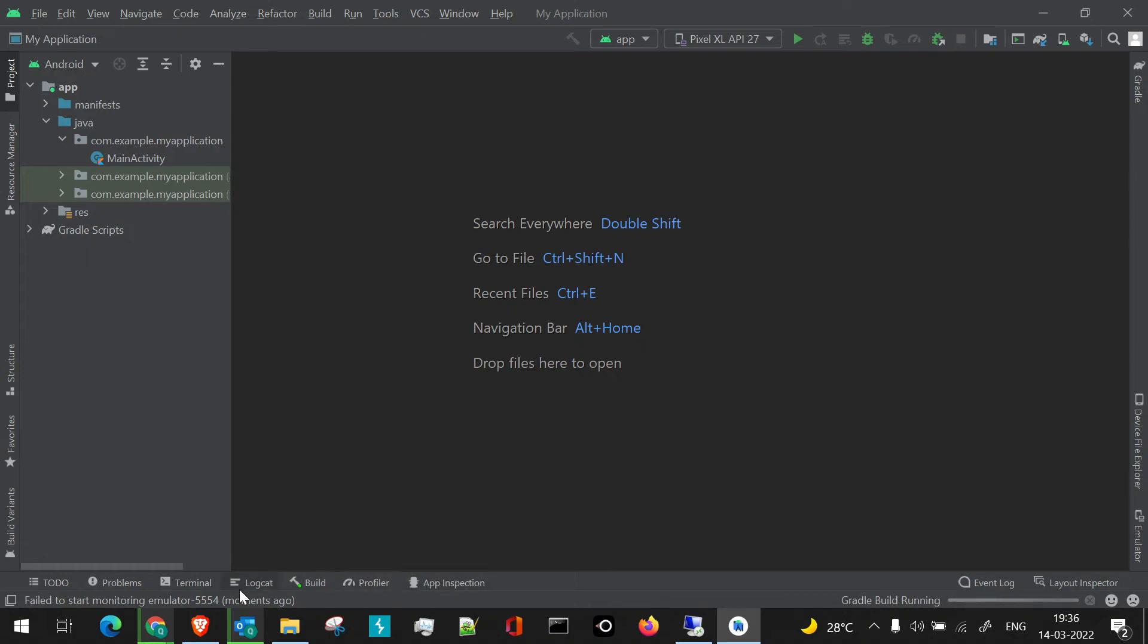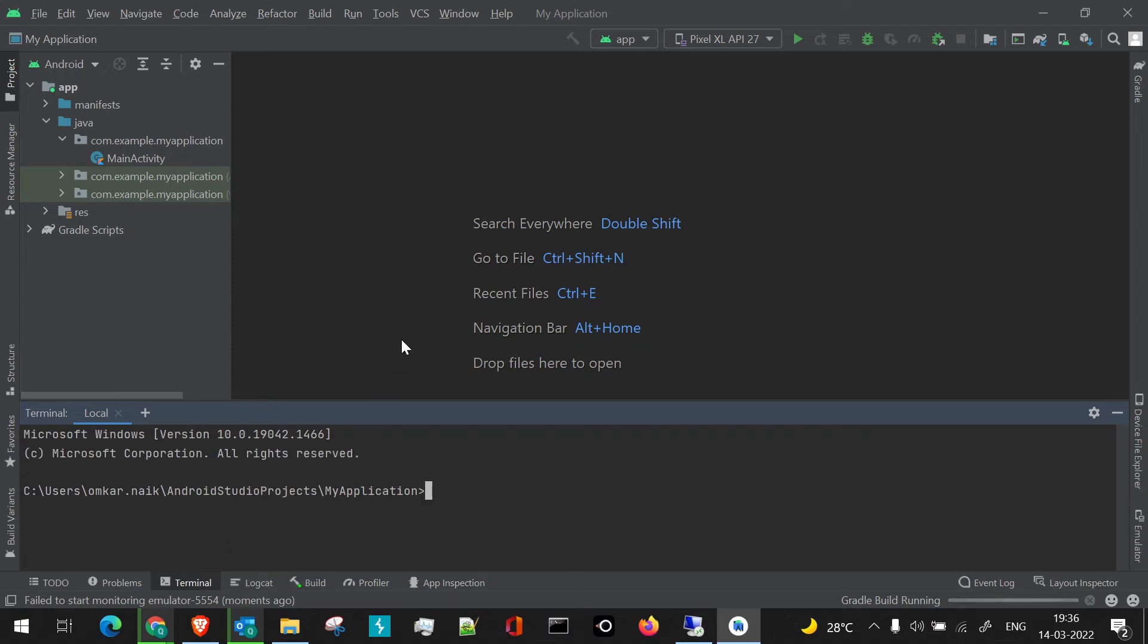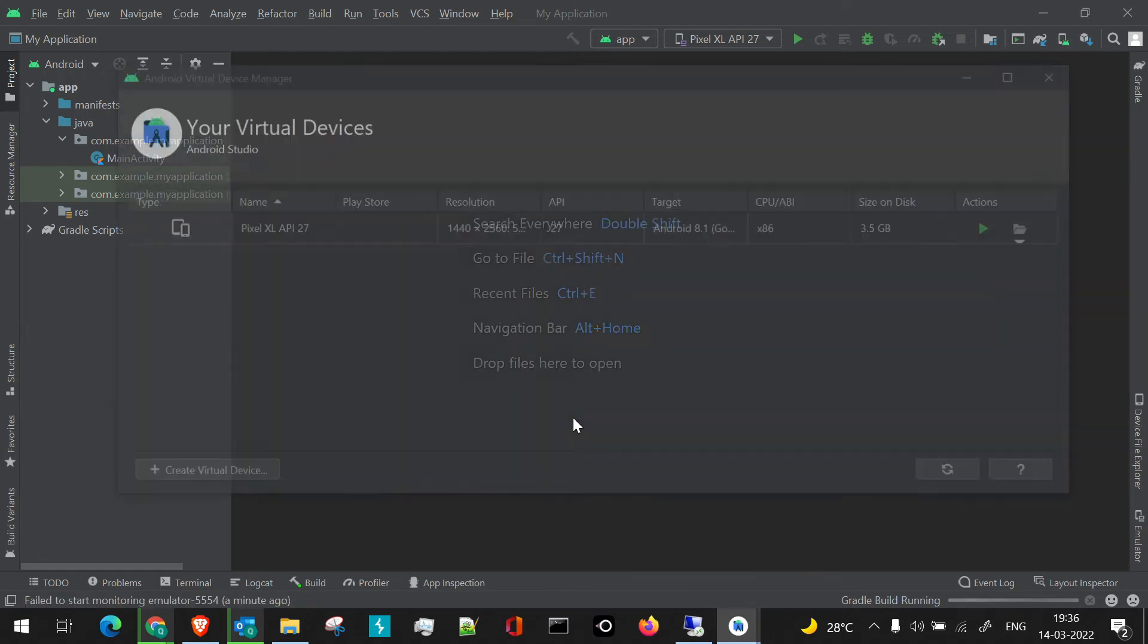We have app inspection section, the terminal section. There are many things which are included with Android Studio. This is a simple video to give you an idea how we usually install Android Studio.